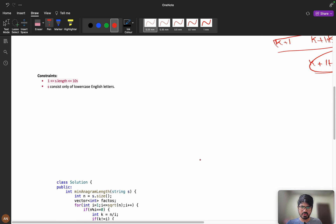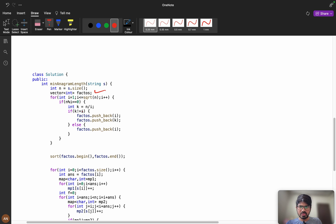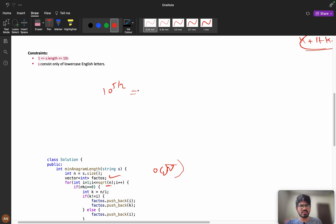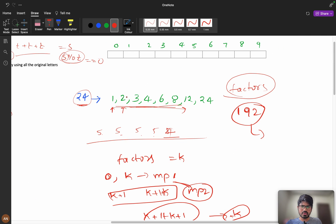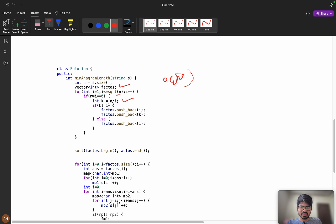Let us see the coding part. It is simple: first we calculate all the factors. i equals 1, i less than square root of n — because k equals n divided by i, you can go till n as well, but square root is more efficient — computed in sqrt(n) iterations. We calculate n modulo i equals 0, k equals n/i. If k is not equal to i, we push both k and i.